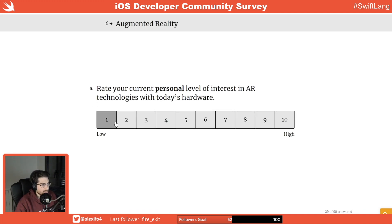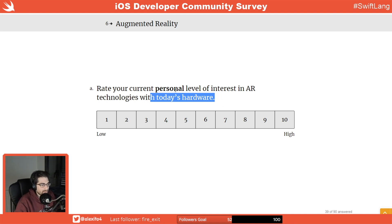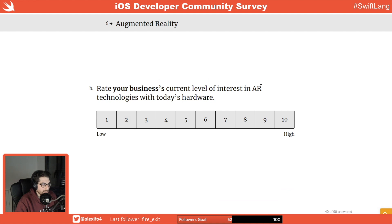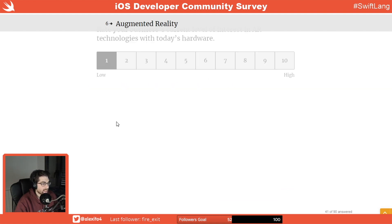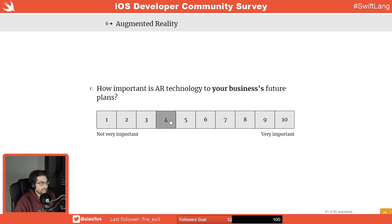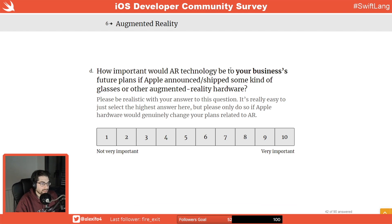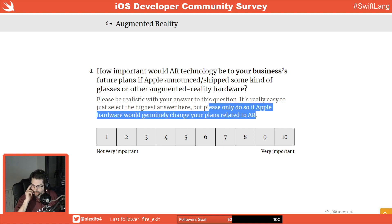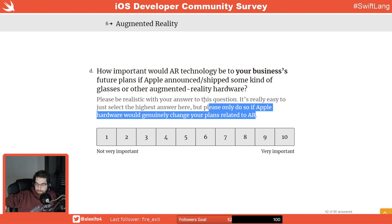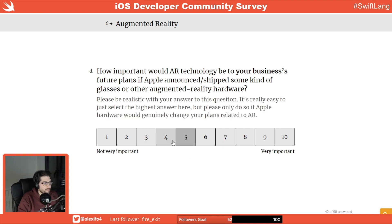Augmented reality — that one is going to go quick. Current level of interest with today's hardware — it's cool, it's a cool concept, but meh. Business interest — as far as I know, nothing. How important is AR to future business plans? It depends on where the technology goes. Would Apple announcing AR glasses change plans? I don't think it will change much — it unlocks some use cases but not as many as people think in the short term. I'll put a five.